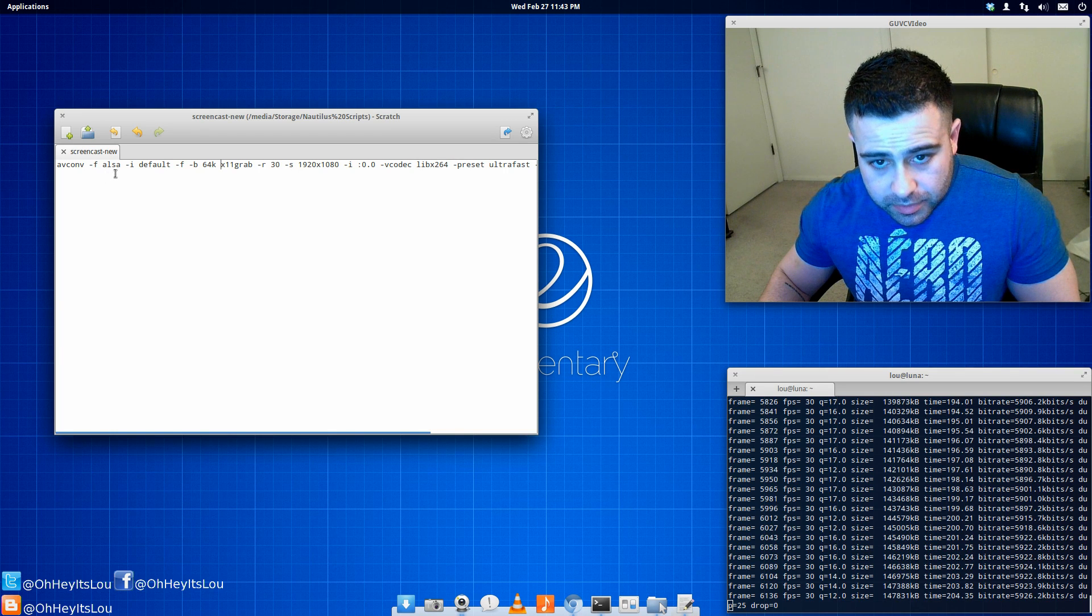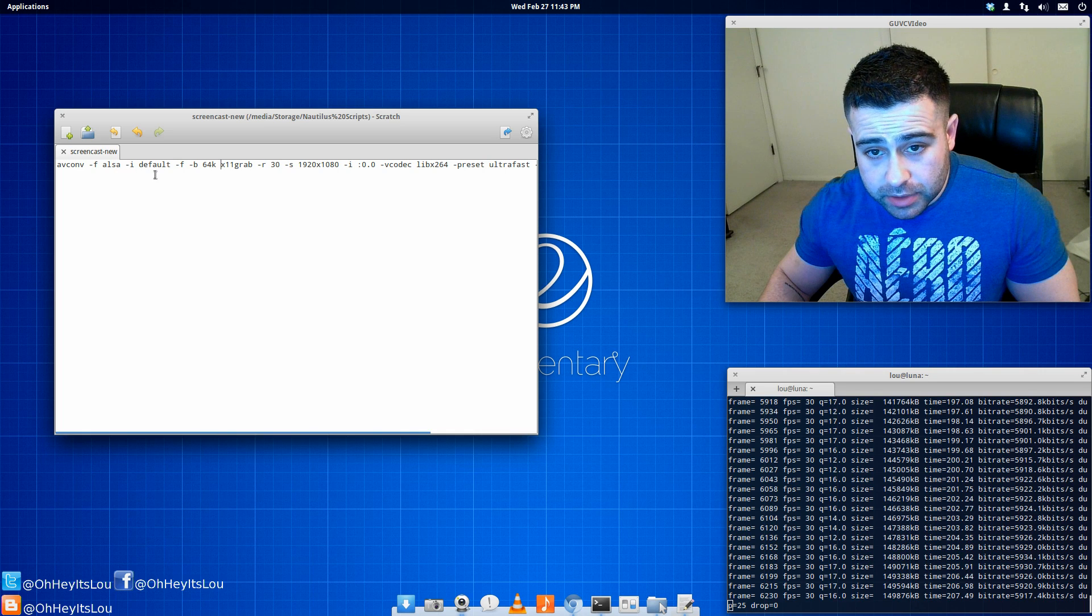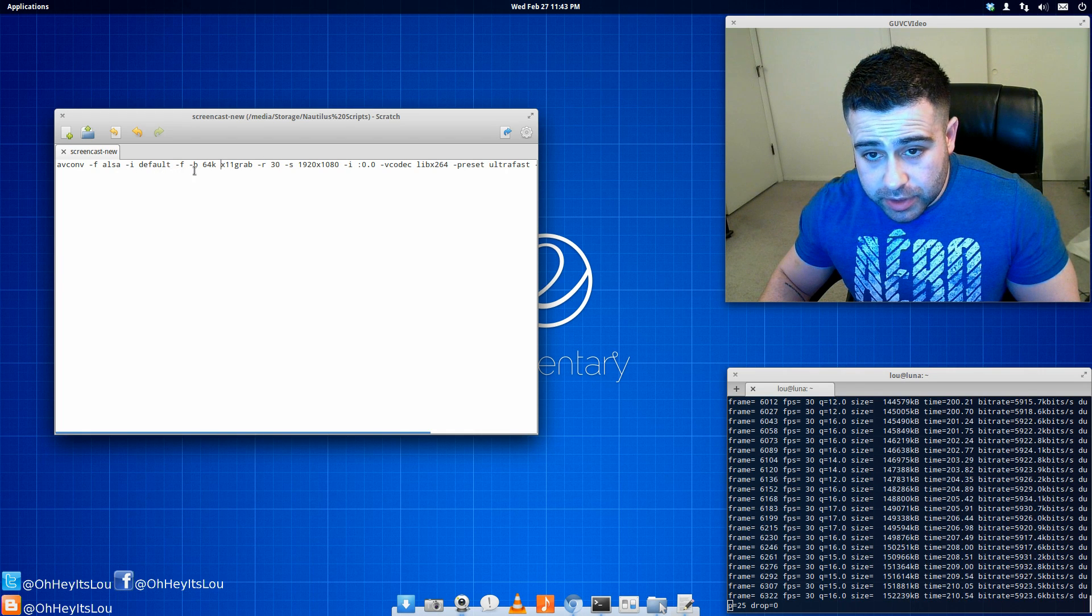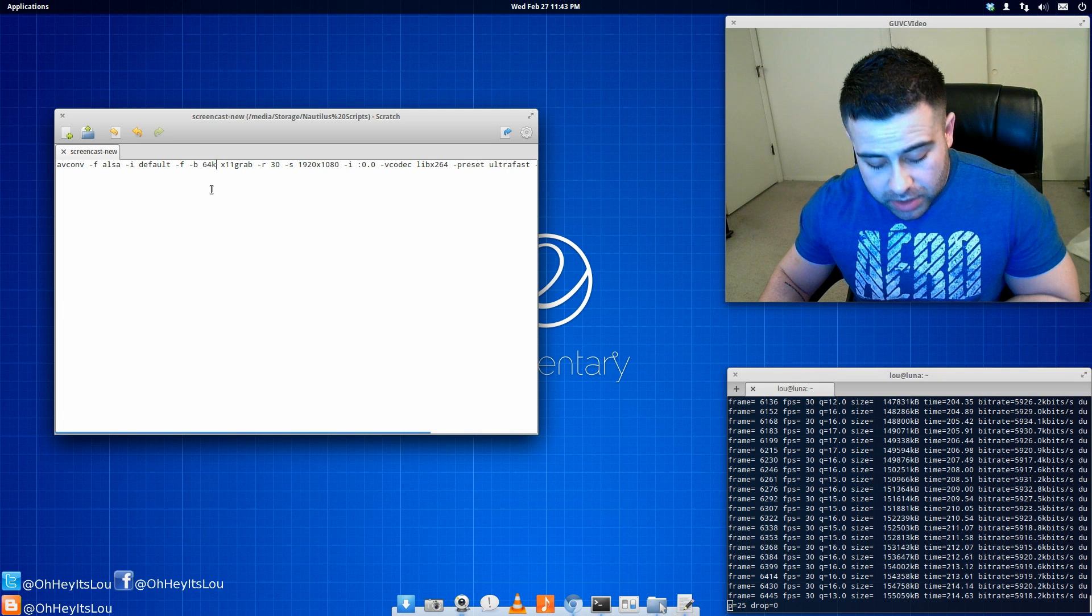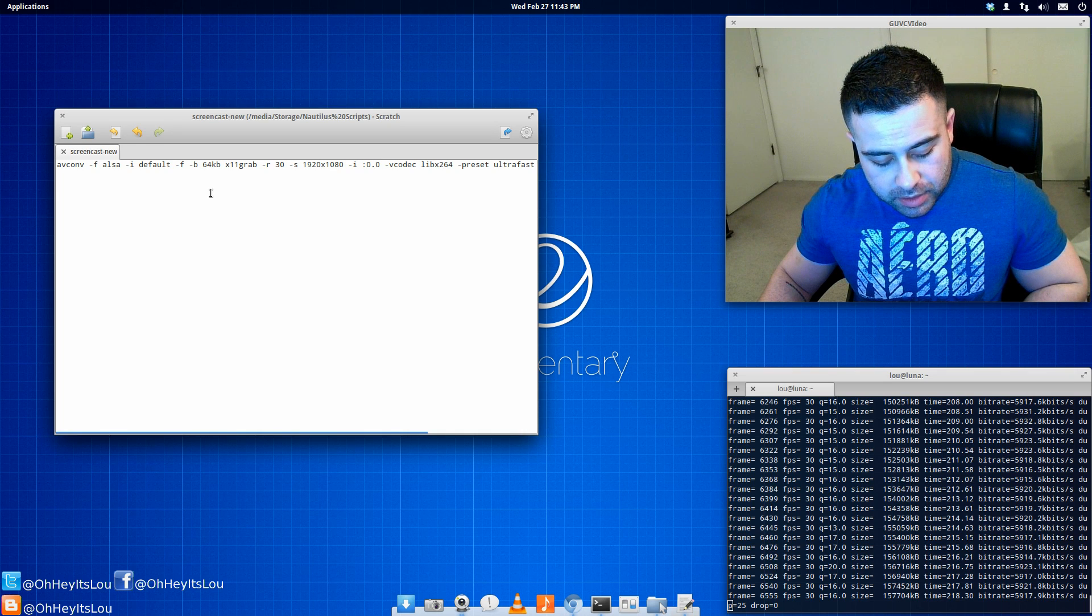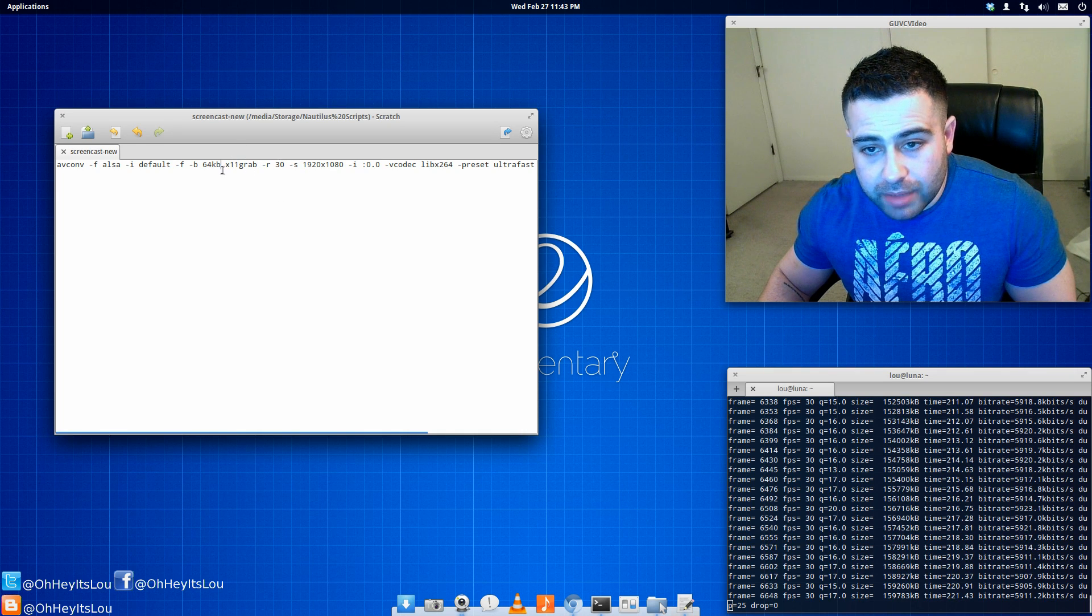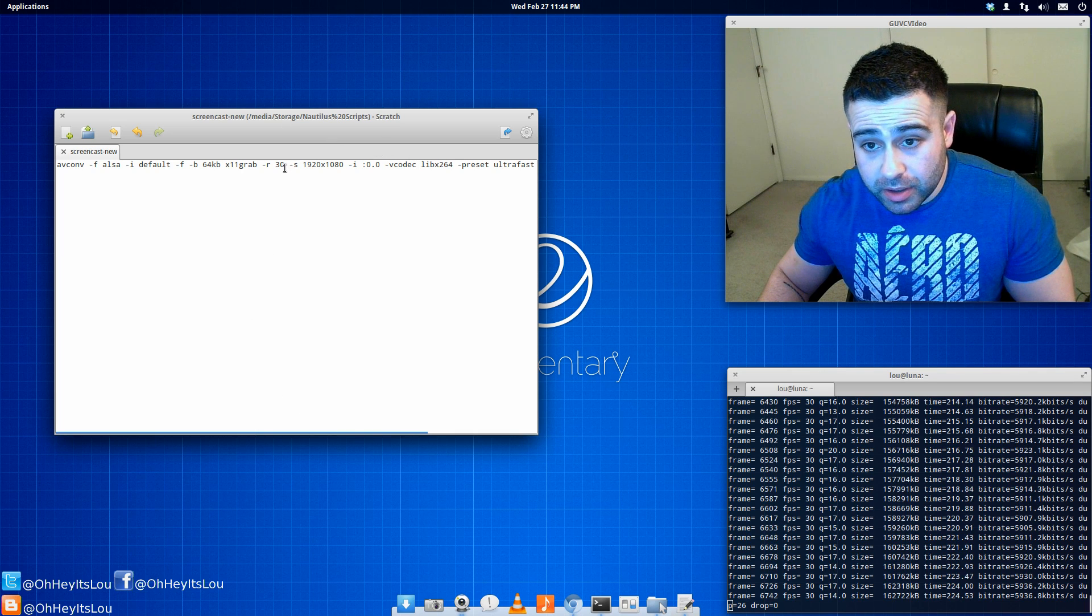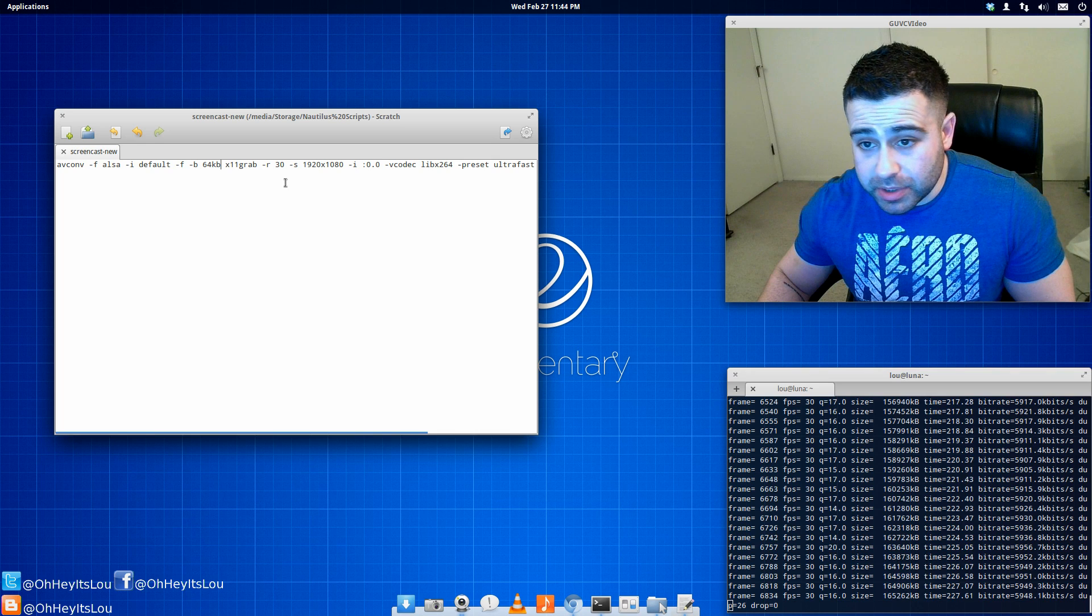And then right here, we're using ALSA for recording audio. What we're doing as well is we're setting the bit rate to 64 kilobits per second. X11 grab, that's what actually grabs my desktop here.